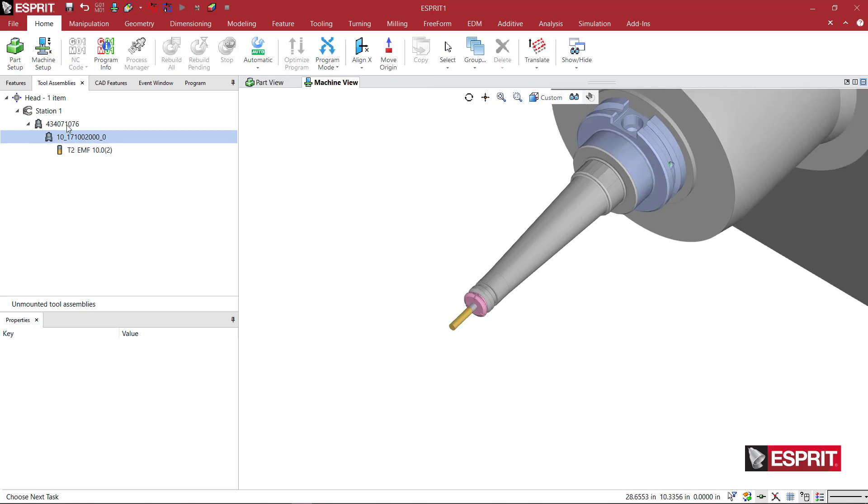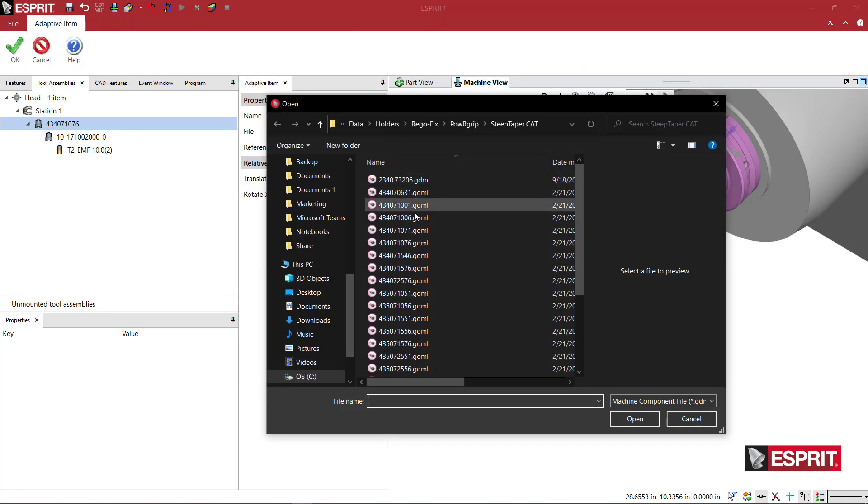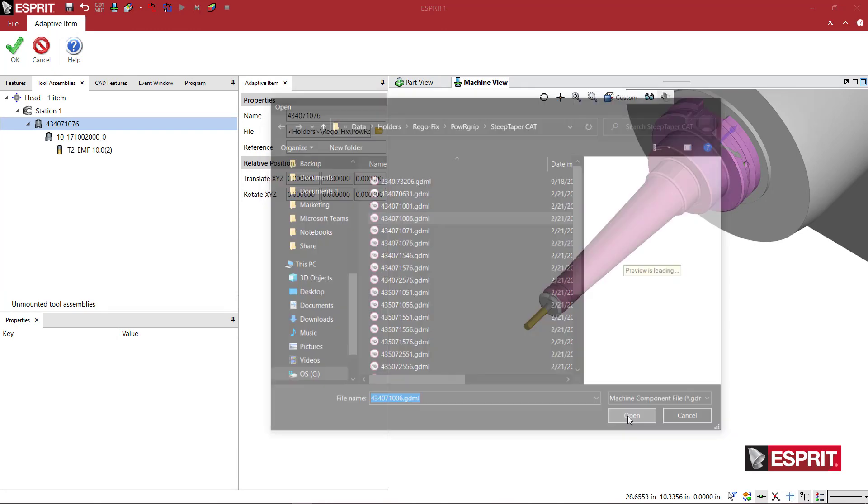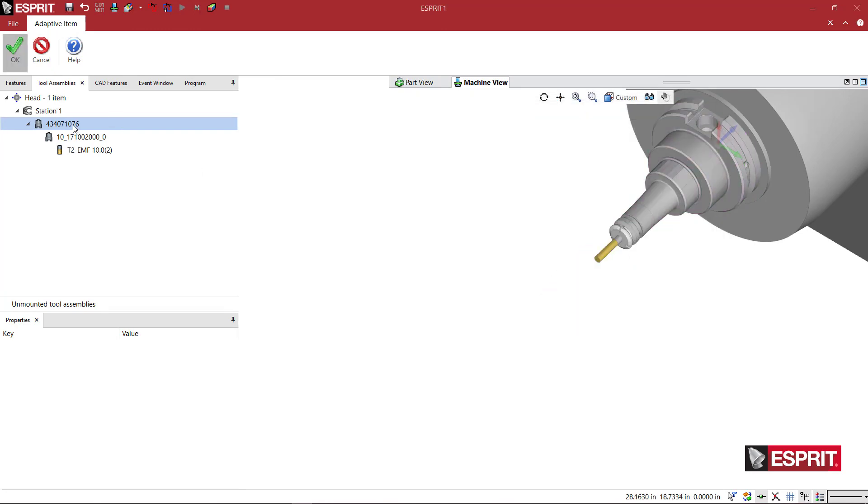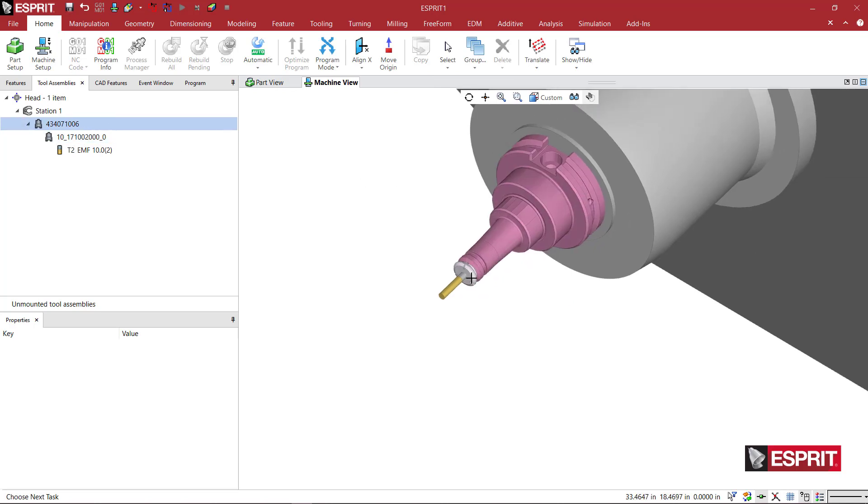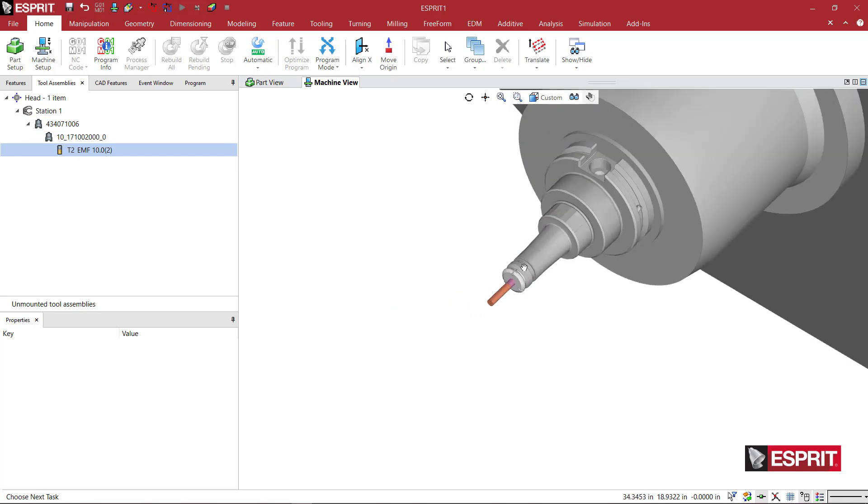So as I change any of these components, they should reflect the update in the tool assembly itself. So here we have a different one.